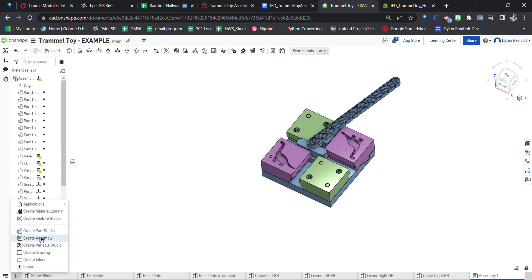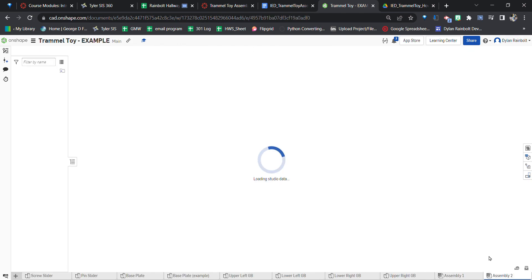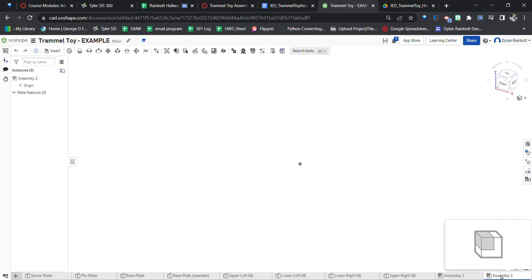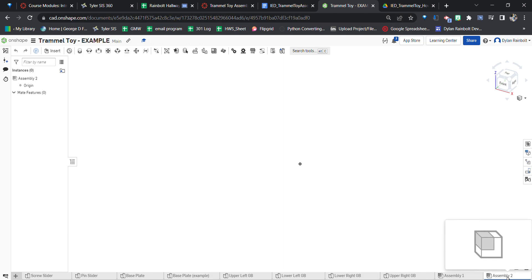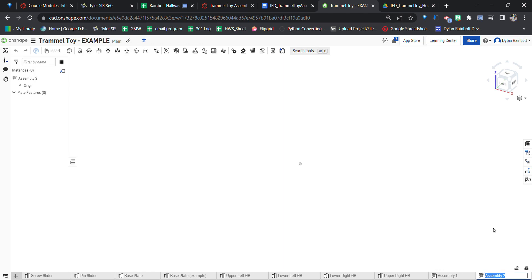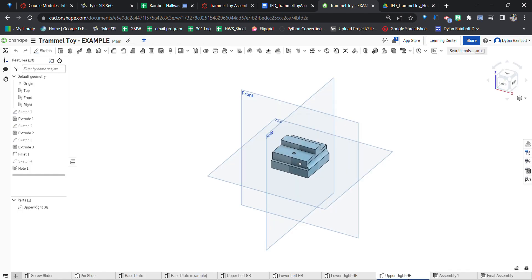I'm going to go ahead and click 'Create Assembly' again. You can rename it — it just says 'Assembly 1.' I might rename it to something like 'Final Assembly.' Now the assembly tab is a whole lot different than the parts studio tab.